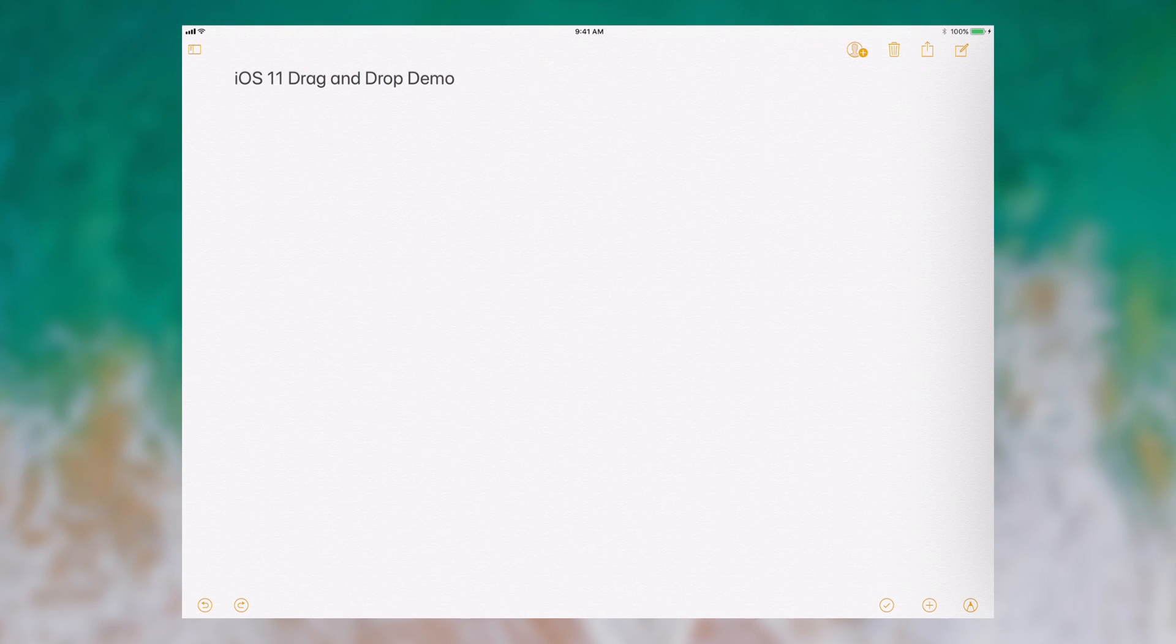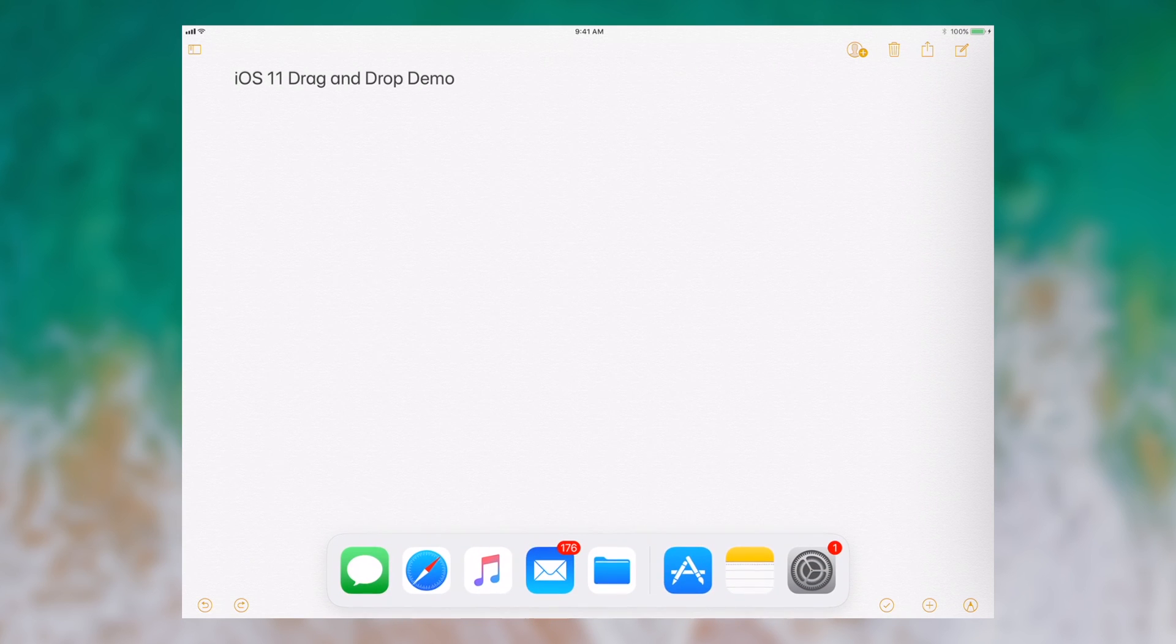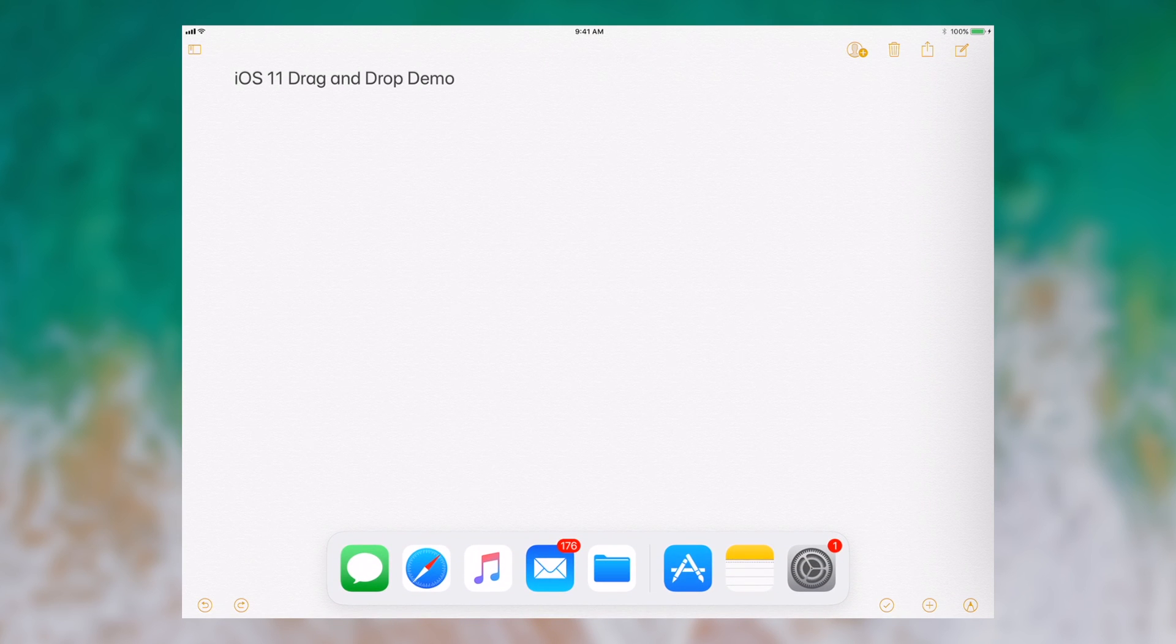So now let's do a demo of the drag and drop feature on iPads running iOS 11. First off, I've opened a new notes entry, so I'm gonna flick up the new dock.